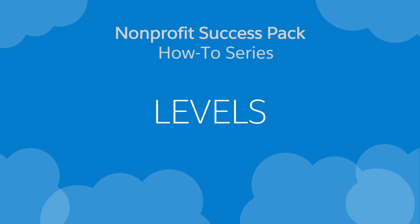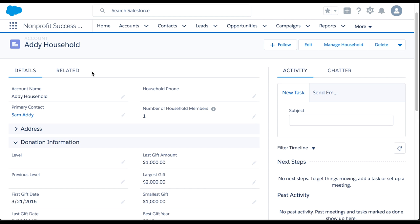Let's take a look at how to use Levels in the Nonprofit Success Pack. Levels allow us to take a constituent's level of commitment and engagement based on any number or currency field, such as total gifts or number of hours volunteered.